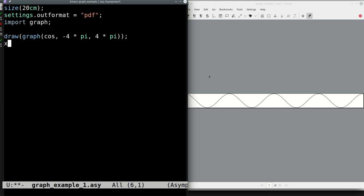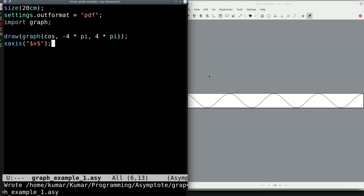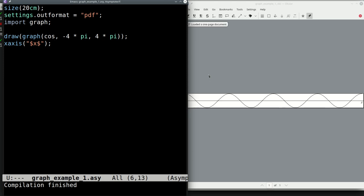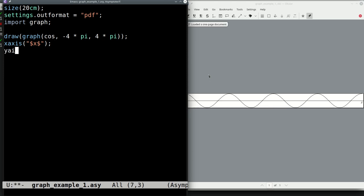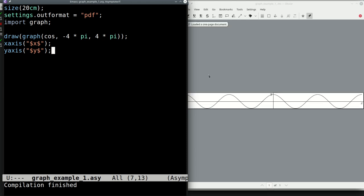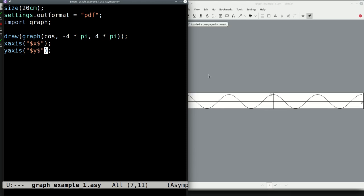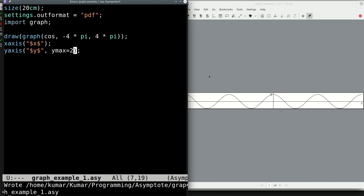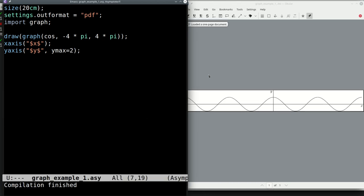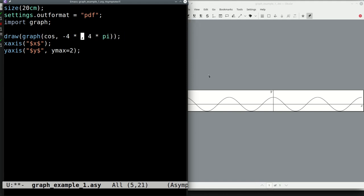We can embellish this by adding an x-axis with the label X, and a y-axis. For the y-axis we set y_max to 2 so it extends slightly to the top.